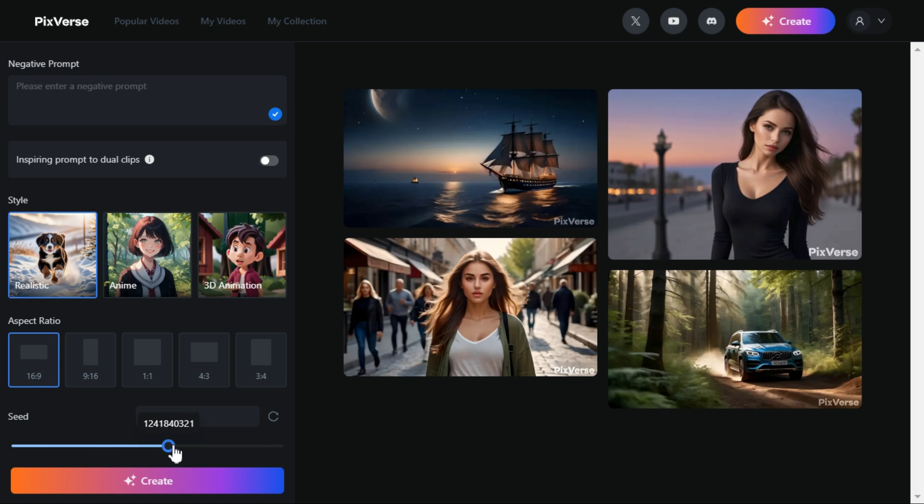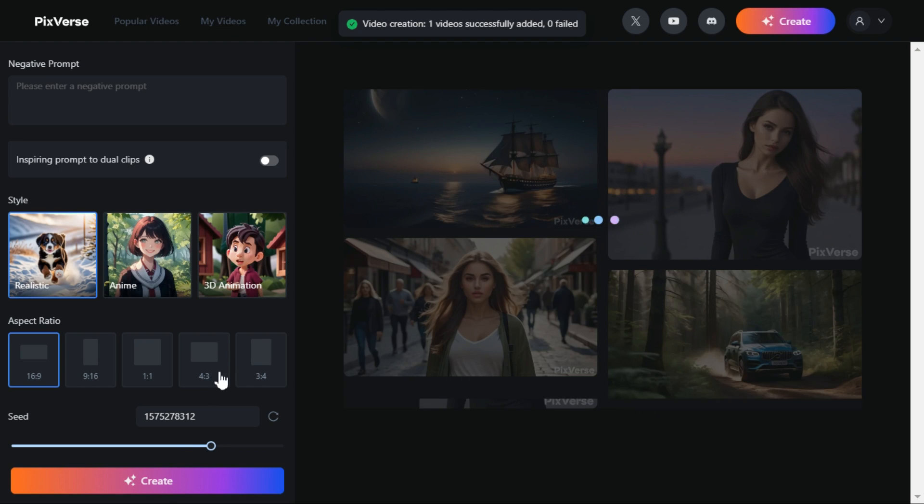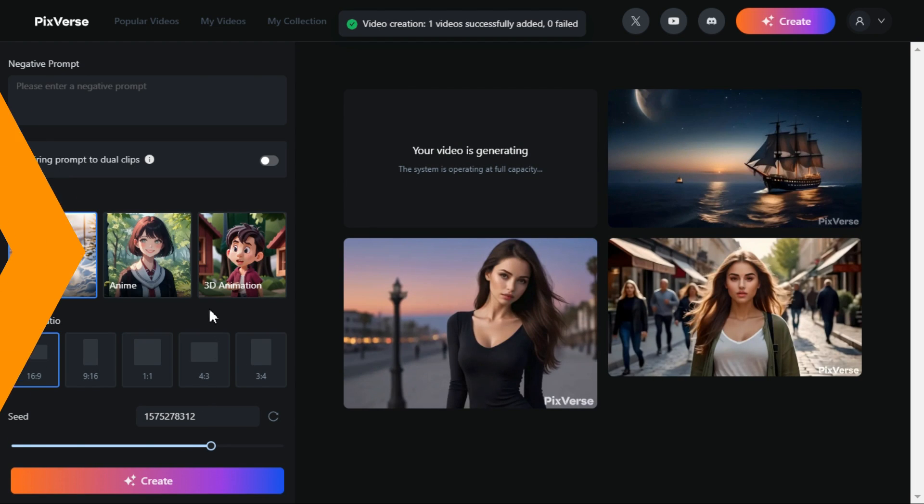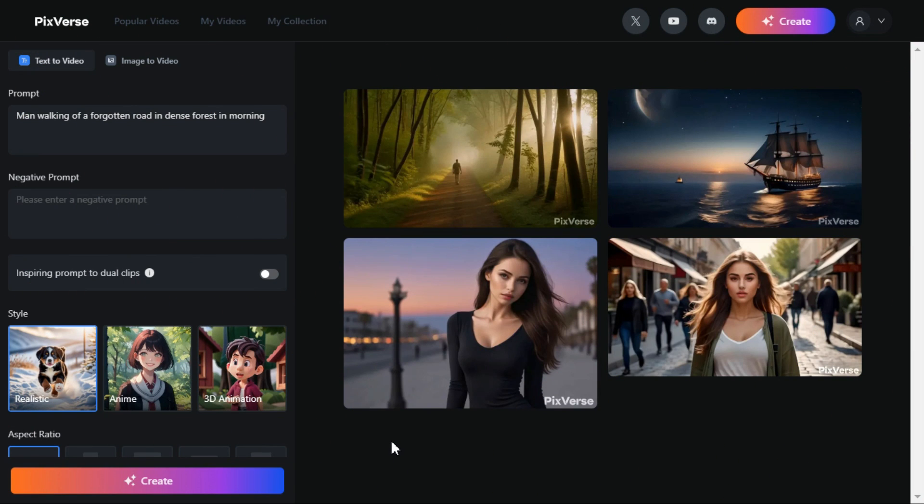Specify the seed number. This number is helpful for consistency in the generated video. By using the same seeds for different generations, you always get the same results. After satisfied with your settings, click Create button to start the processing. In a short time, it has generated video according to our prompt.